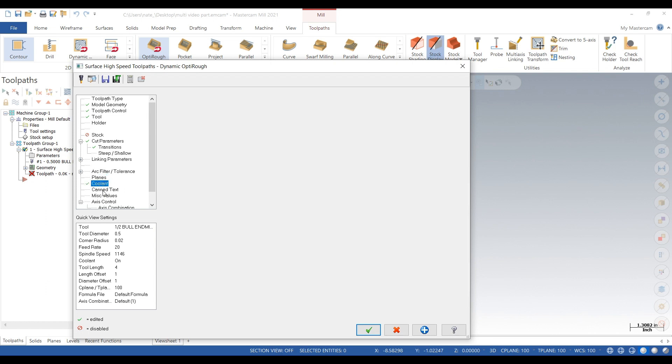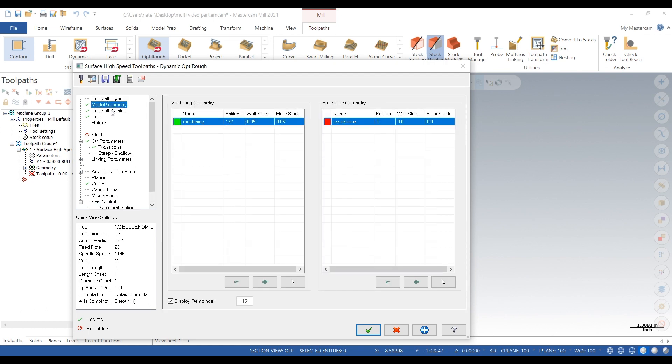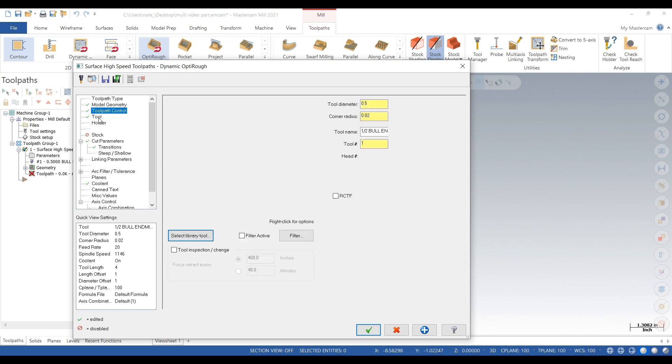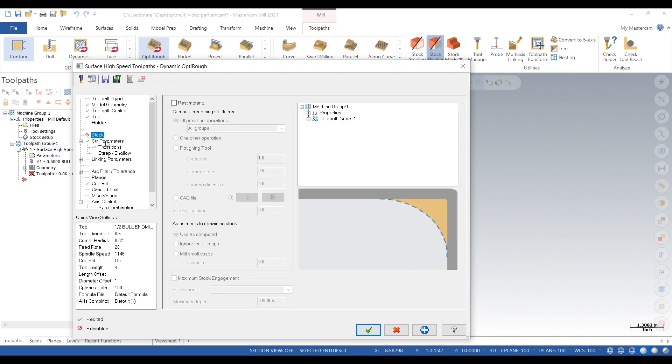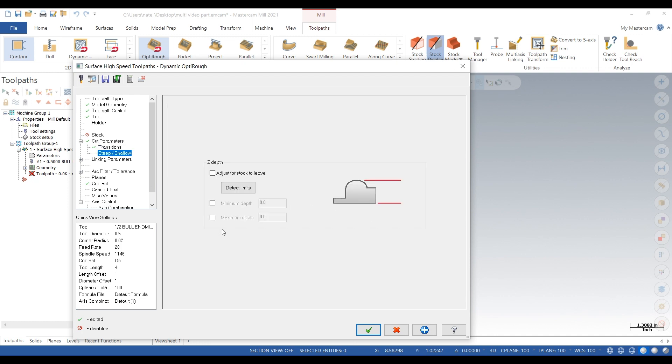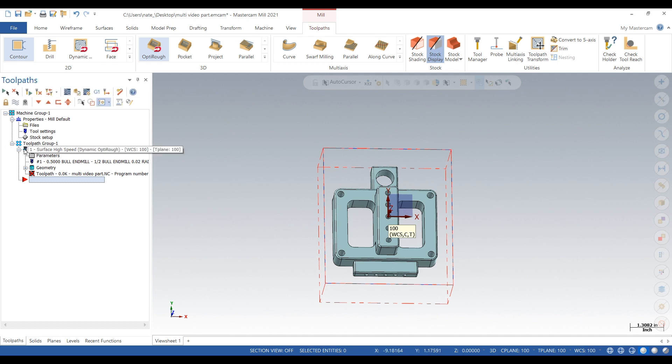Linking parameters, coolant on. See, OptiRough has a lot of tabs in the parameters, so we're just gonna go through each one and set them up because there's a lot of things that go on during this toolpath. So steep and shallow, we're gonna set the maximum depth.